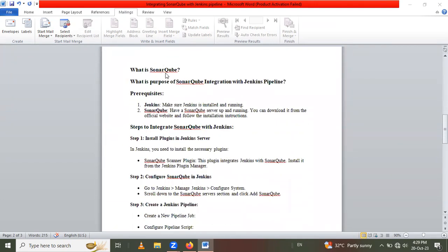So what is SonarQube? SonarQube is an open source platform for continuous code quality inspection. SonarQube analyzes the source code, detects bugs, security vulnerabilities, and code smells, helping developers maintain high quality, secure, and maintainable software. It integrates into the development workflow, allowing the team to catch issues early and ensure better overall software quality.